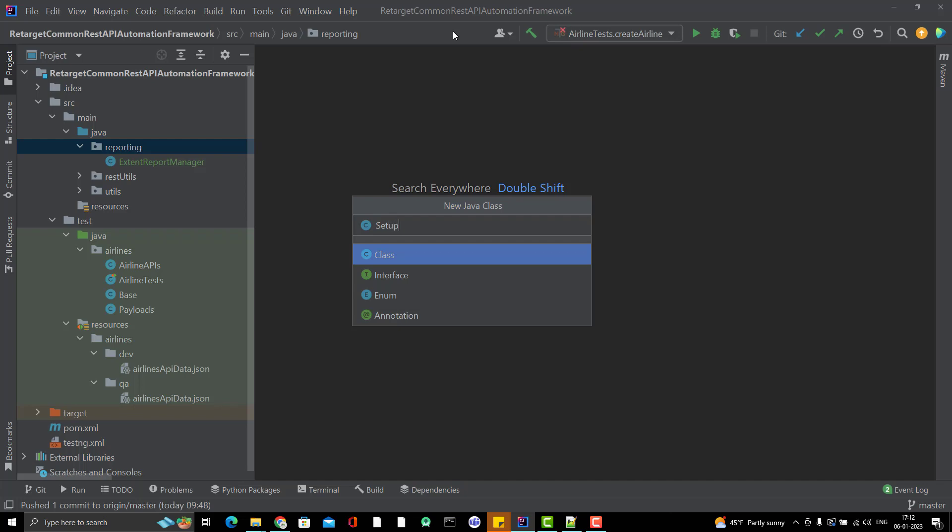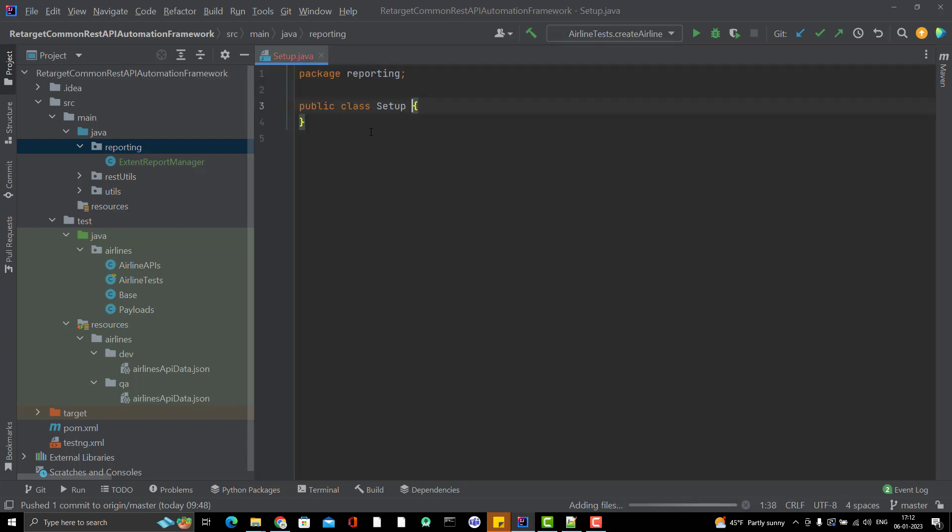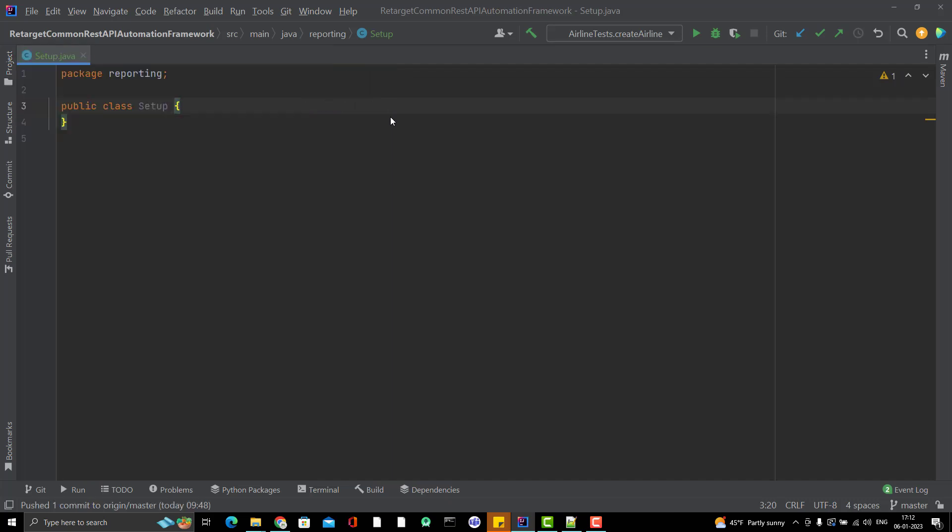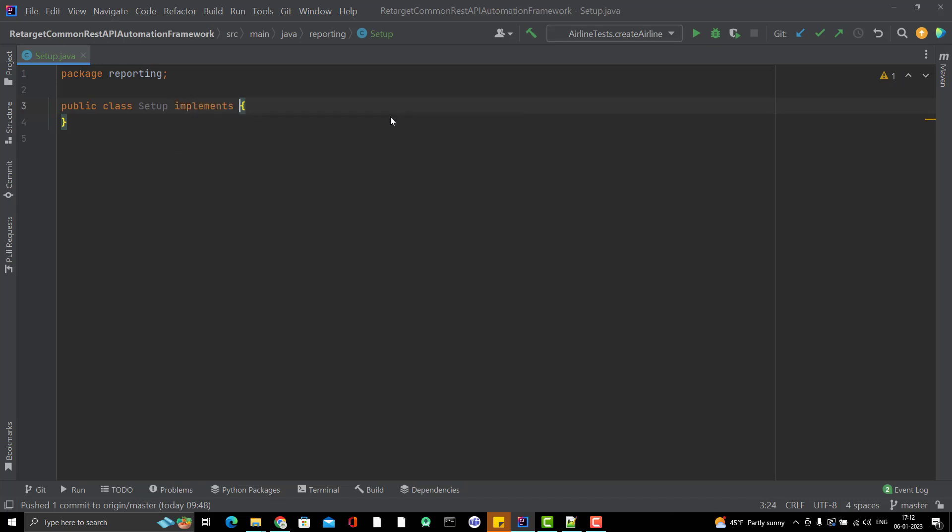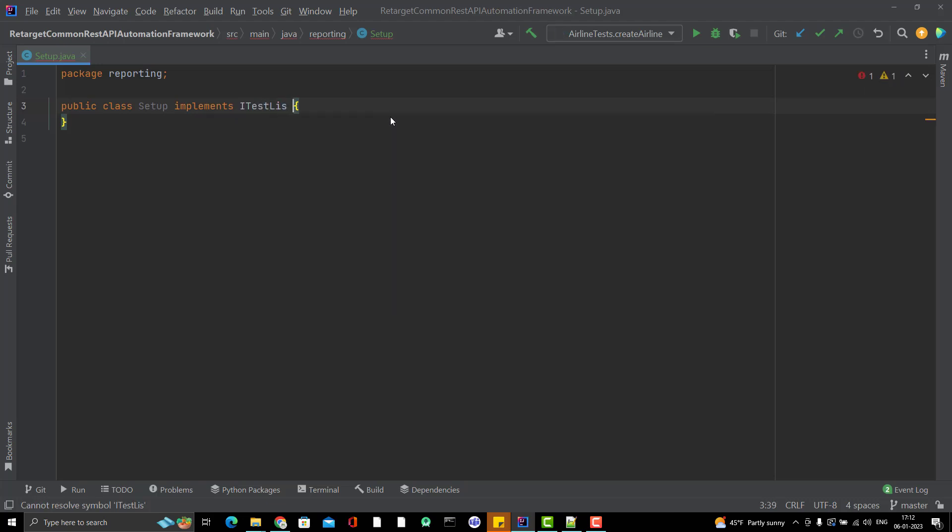You will understand why I am giving it the name setup. Let me create a new class called setup and this setup will implement one interface given by TestNG, that is called iTestListener. Here explicitly I am making one mistake that I will correct later. Just implement one interface called iTestListener.